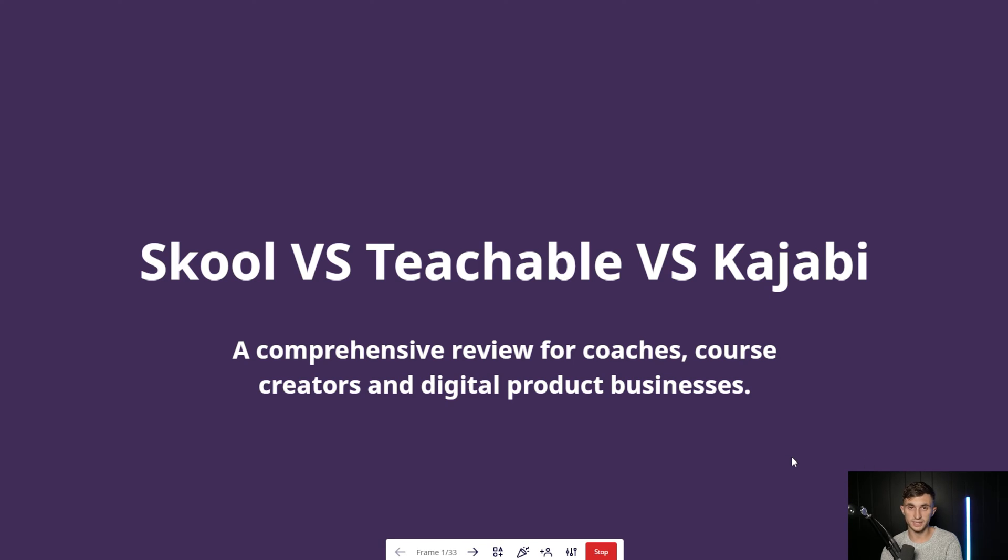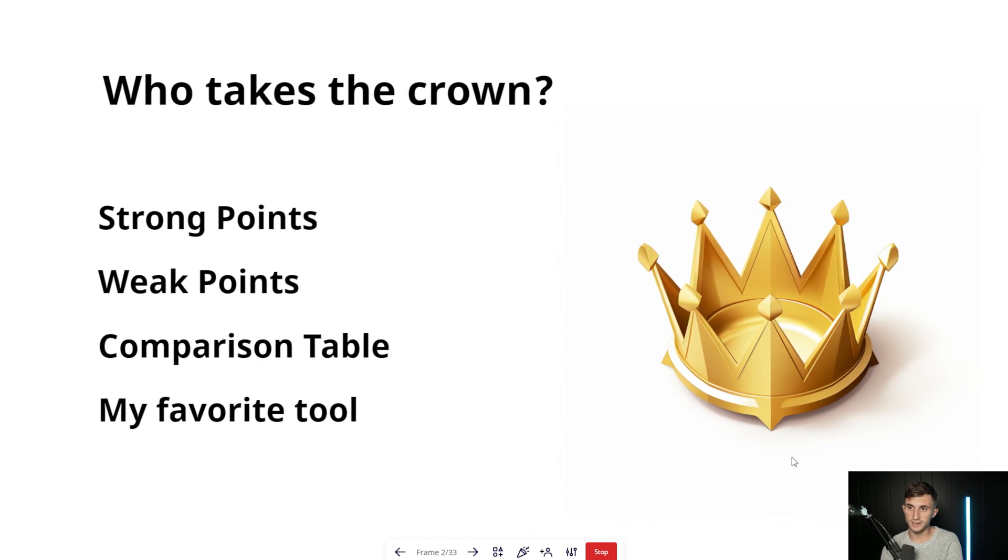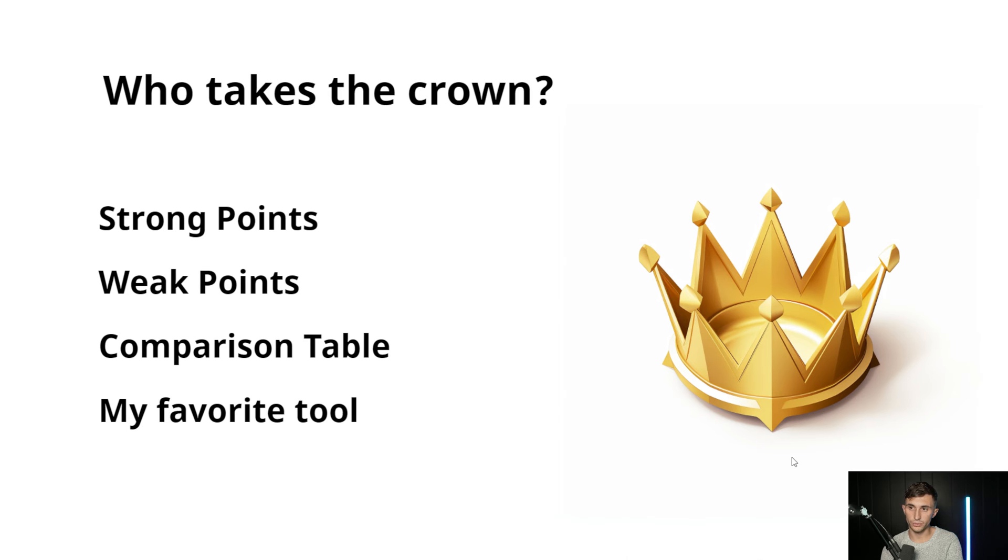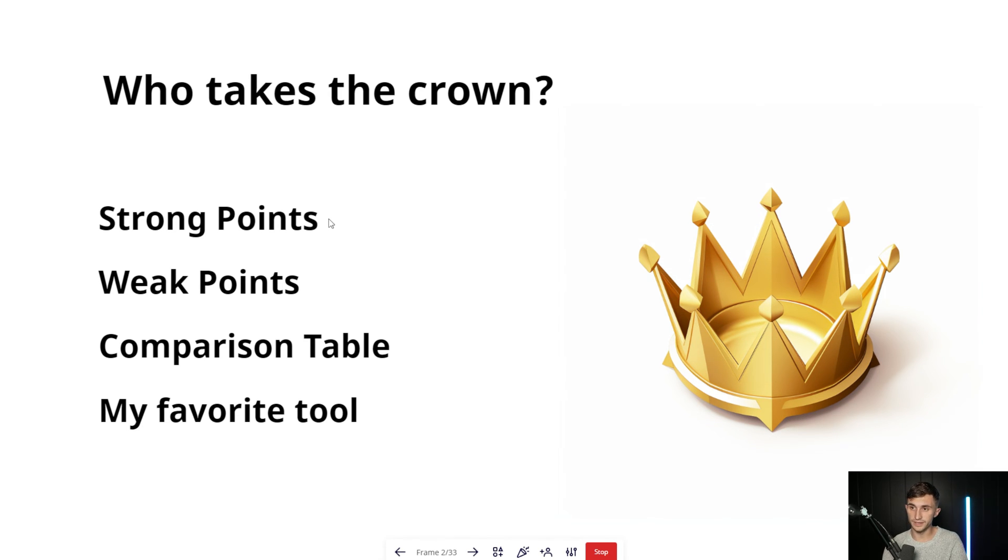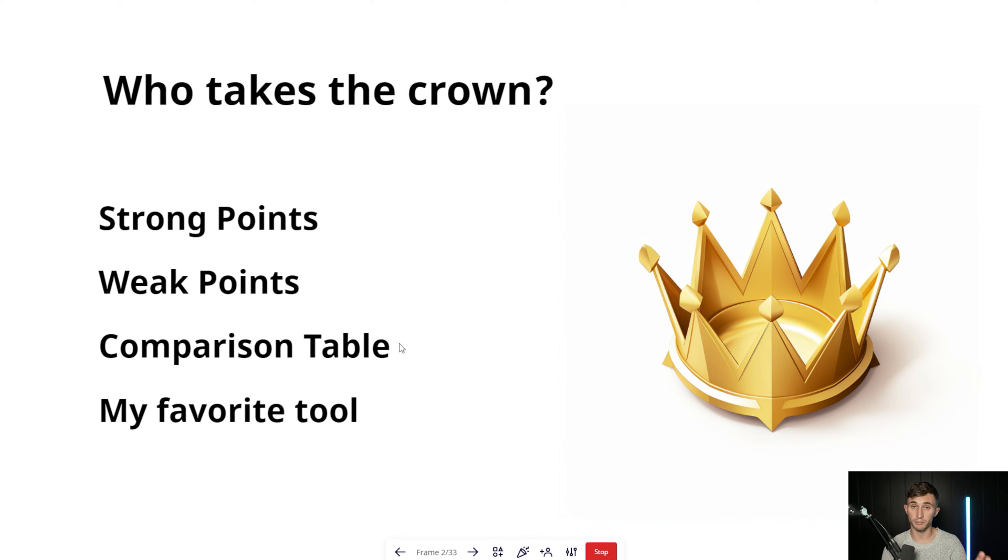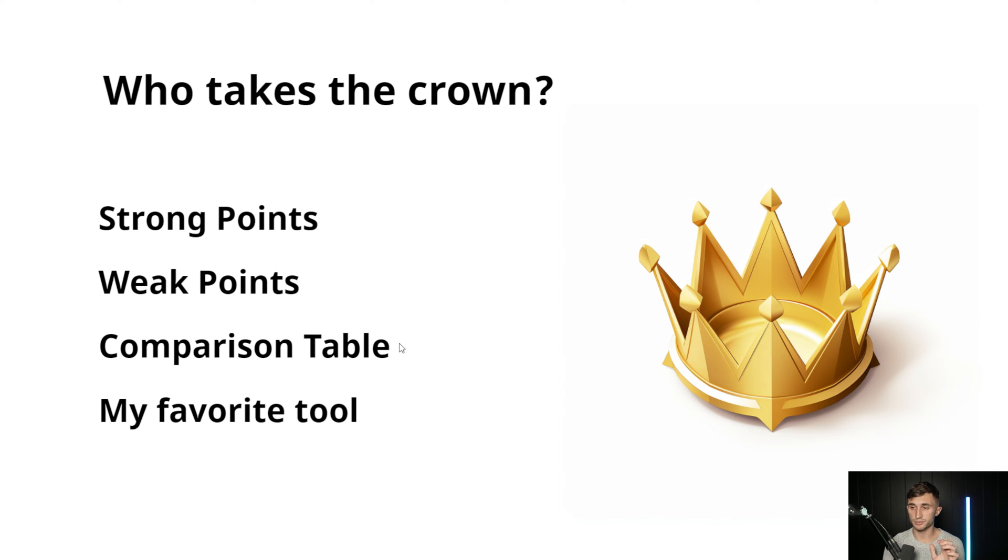This is going to be a comprehensive review. In this, I'm going to go through four key parts. I'm going to start with the strong points of each, we're going to talk about the weak points of each, then I'm going to open up a comparison table where I share all of them side by side and I make my own personal judgments and give them a rating.